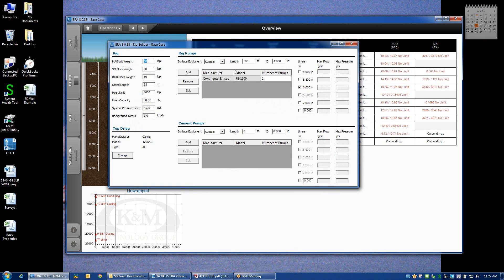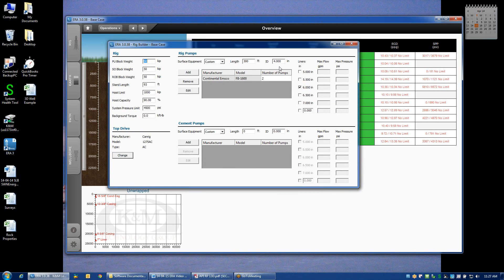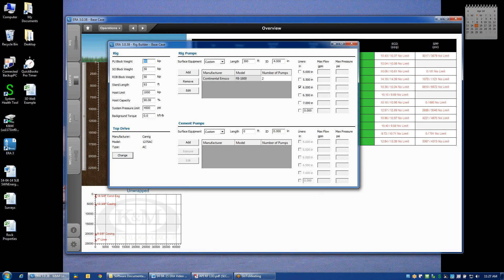If we move on over to the rig pumps, at the very top, you'll see that the surface equipment can be defined a variety of different ways. And by default, we assume that the surface equipment, and this is the distance of the piping from the pumps to the top drive, have a length of 300 feet and an ID of 4 inches. And that's just a completely arbitrary assumption.